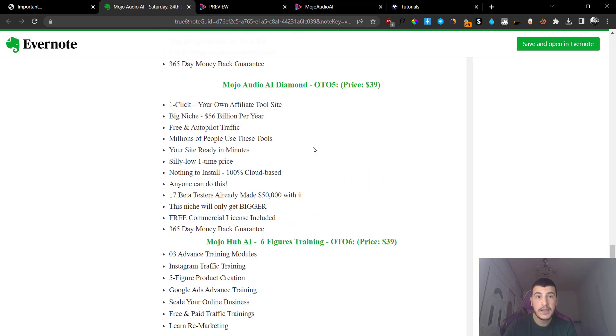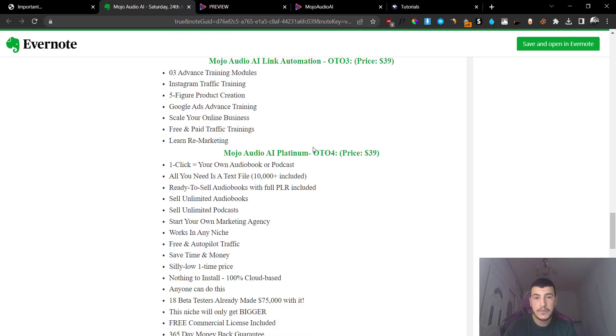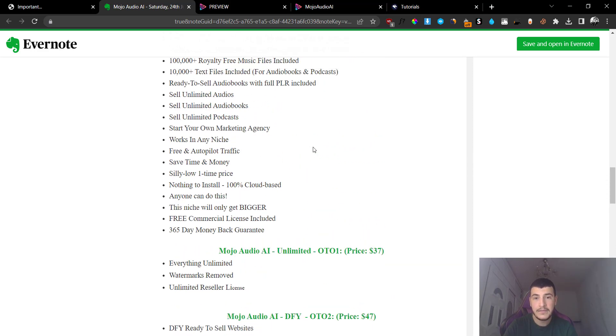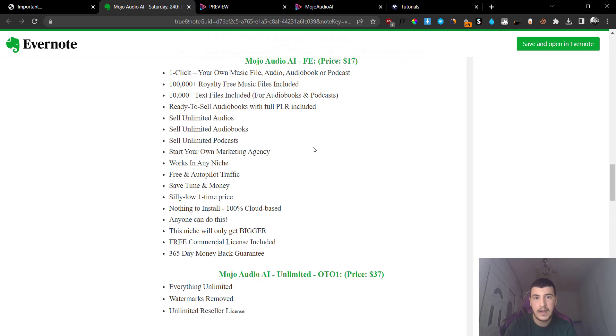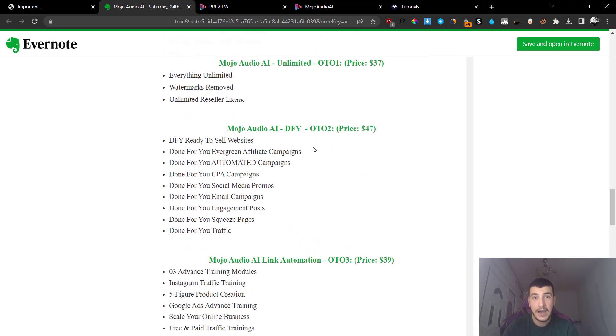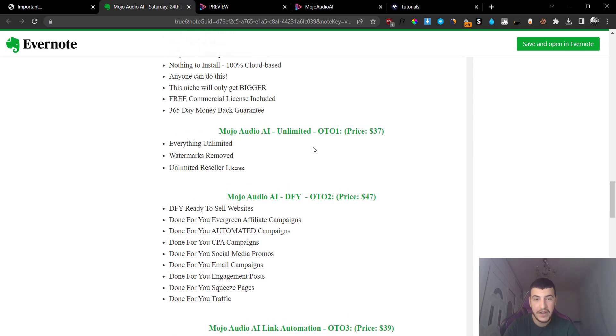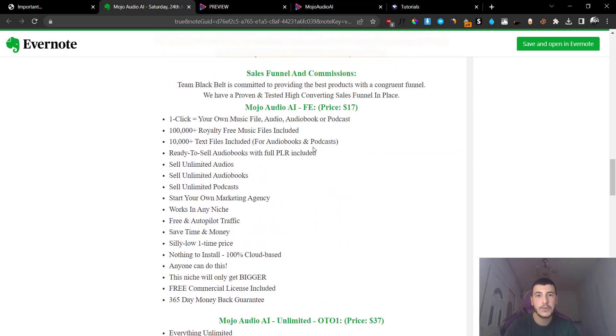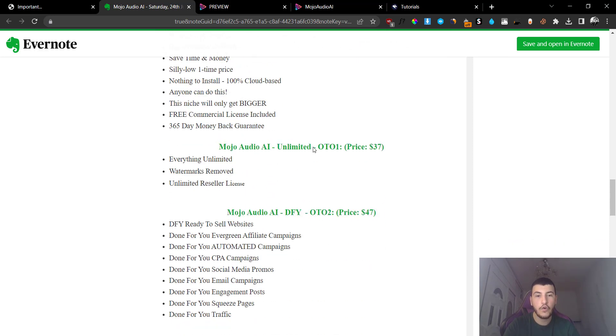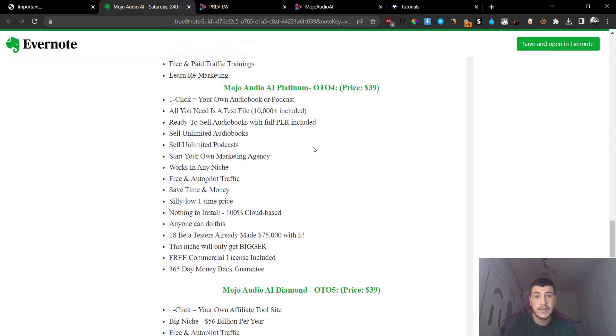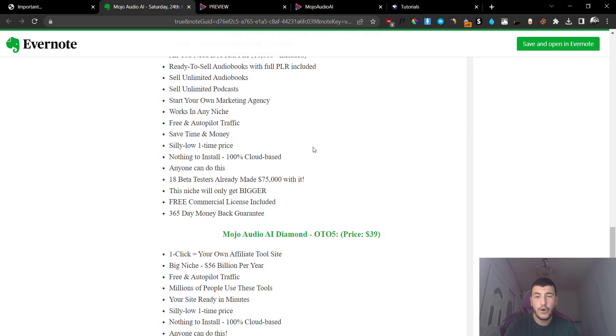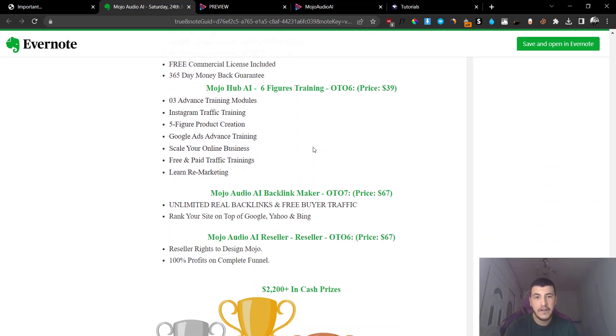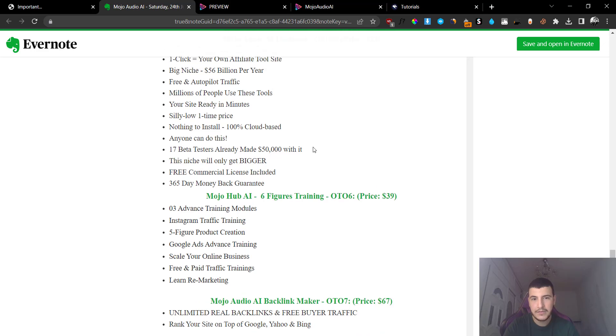Get reseller rights to Mojo Audio AI and keep 100% of the profits to yourself. Now in my opinion these are way too many upsells. I know these guys are trying to make money and I do too, I try to make money as an affiliate, but this is way too much. This is way too aggressive. What I recommend you to do is pick up the front end, it's a no-brainer with my bonuses. Pick up the upsell number one for unlimited access and unlimited restrictions, and if you want to basically create podcasts pick up the upsell number four.